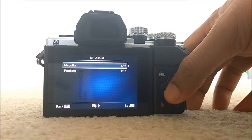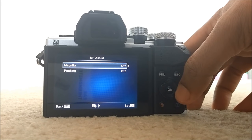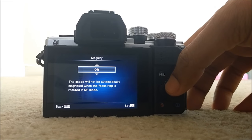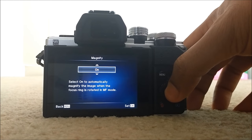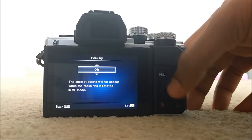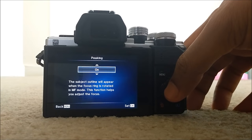And you see this button, magnify, just turn it on. Now, peaking, turn it on.